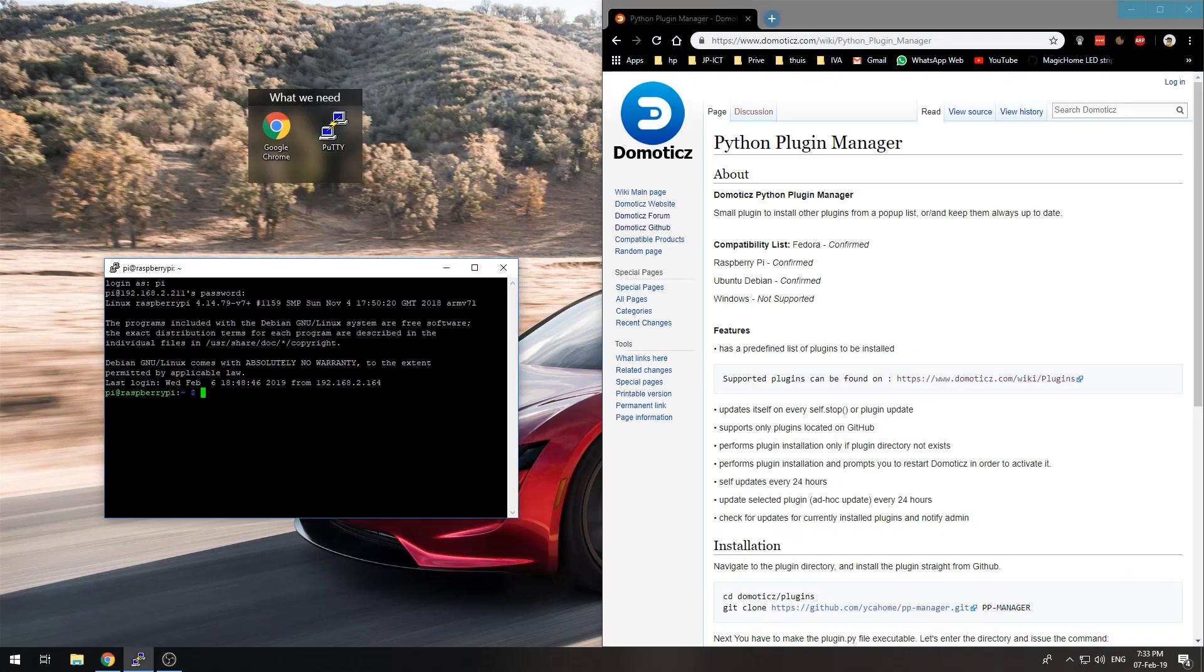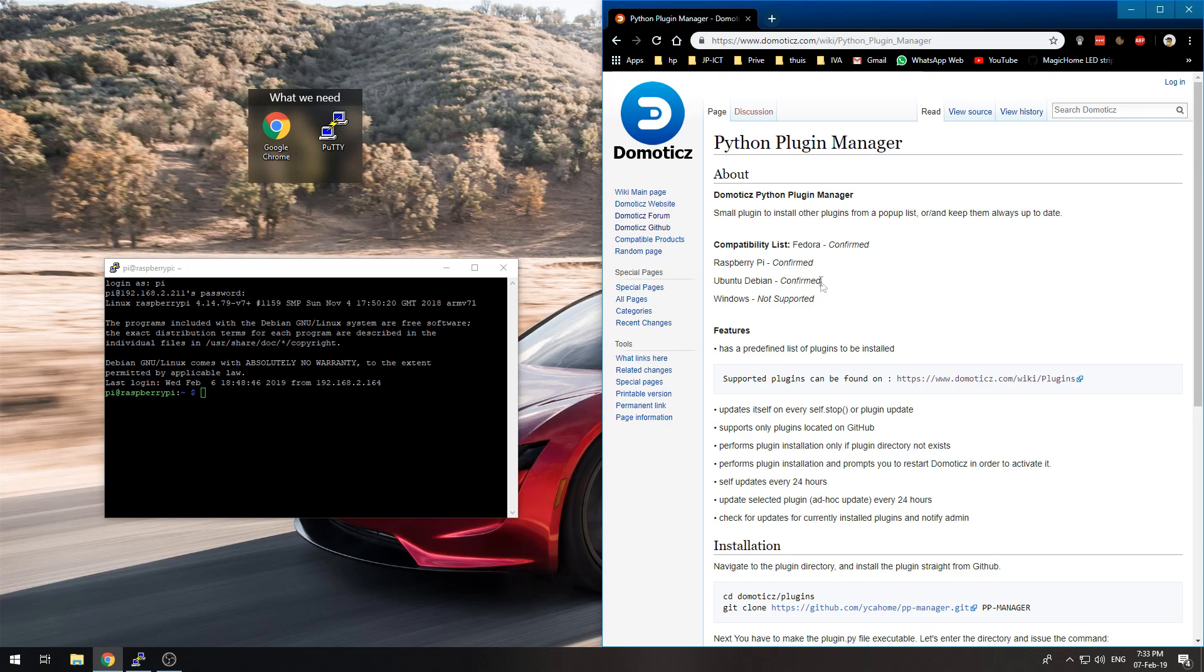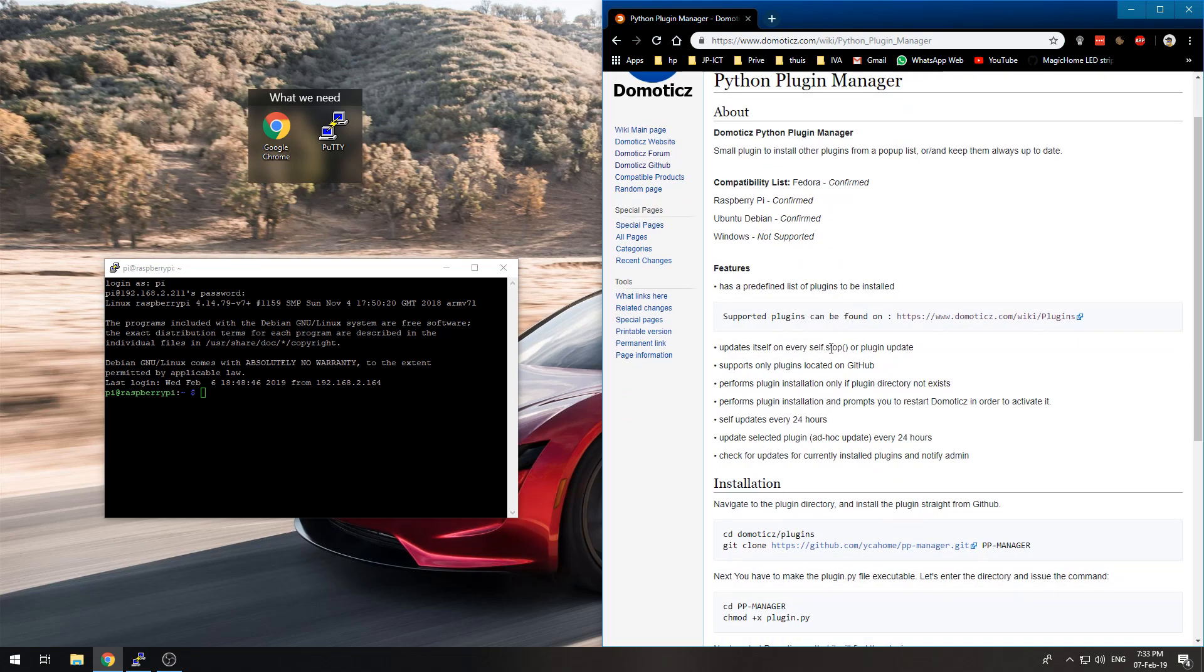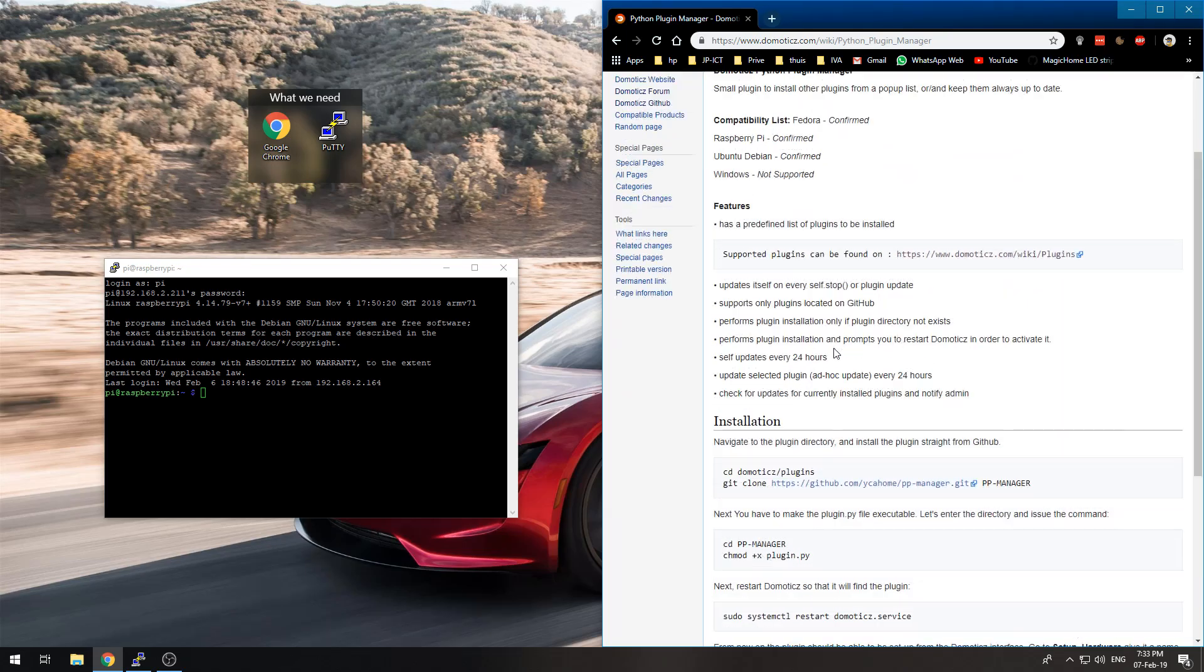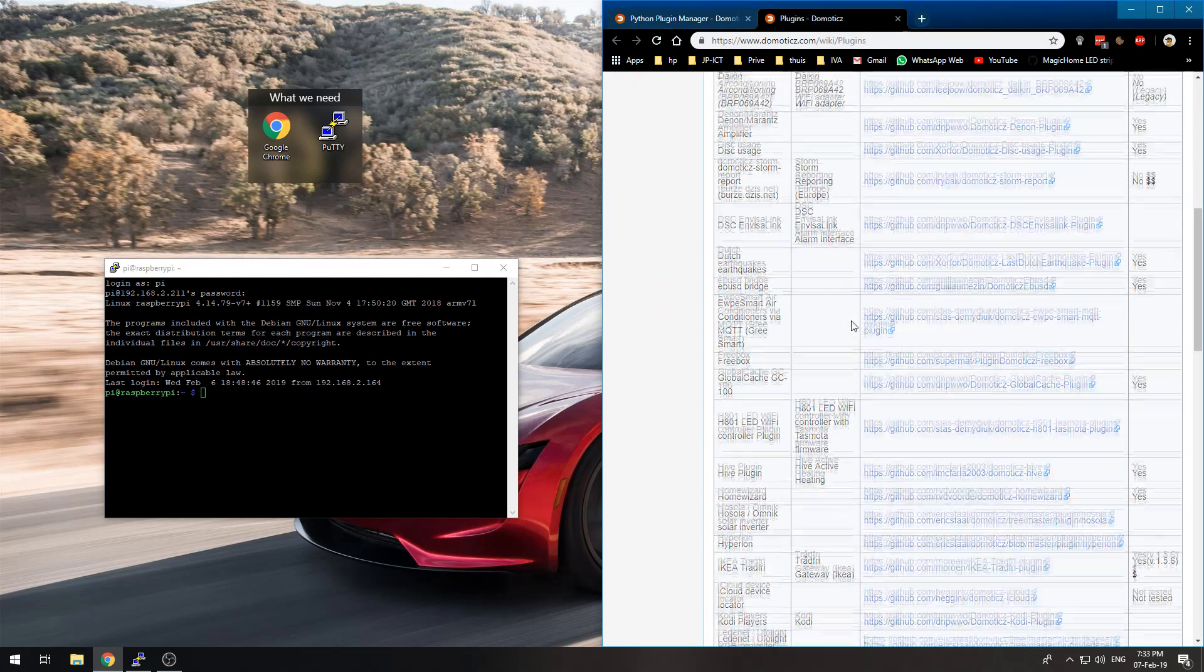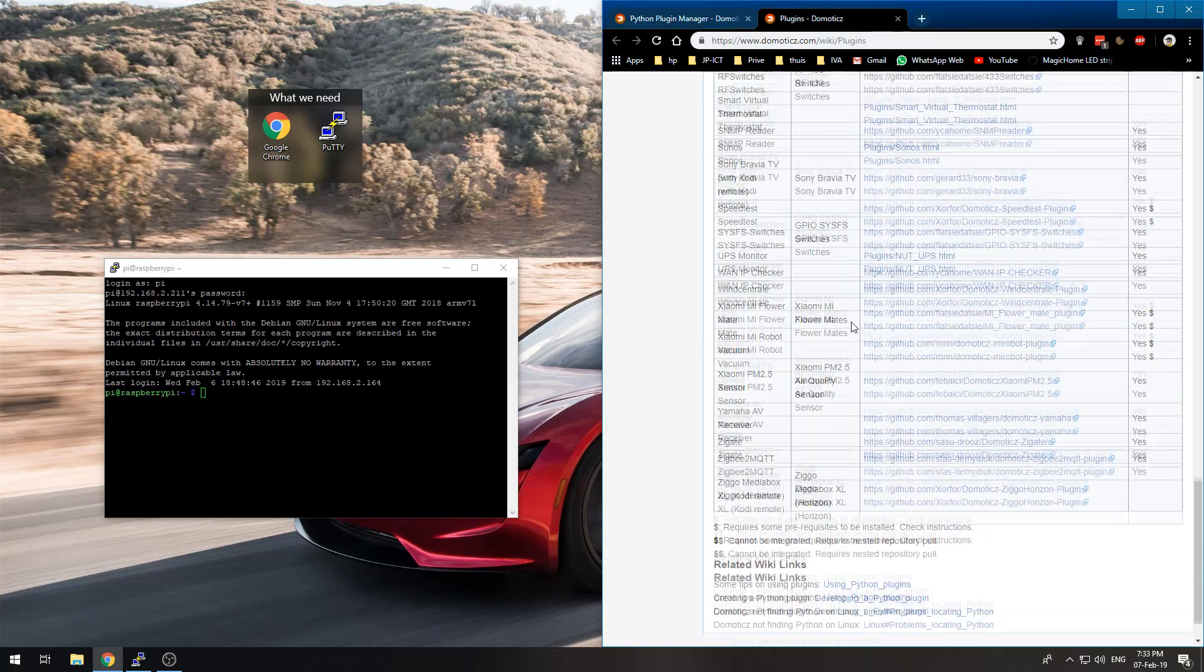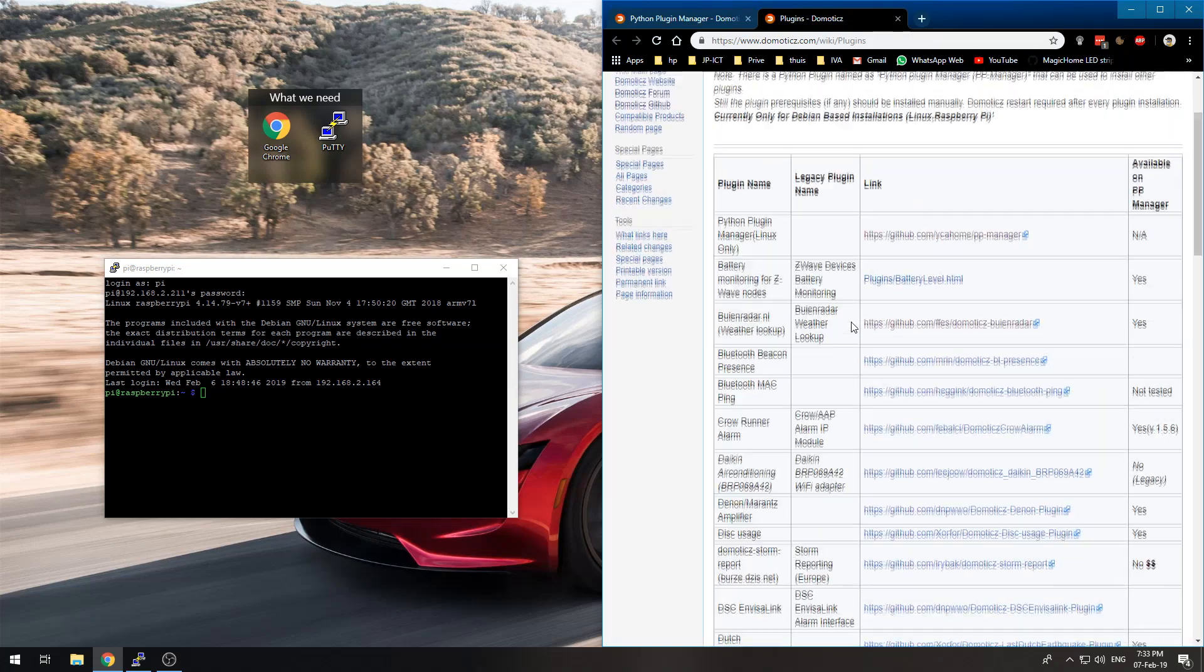PuTTY to connect to our Domotics instance. I'll try to put the link to the Plugin Manager in the description. First, all the supported plugins can be found on the plugins page of the wiki. There are quite